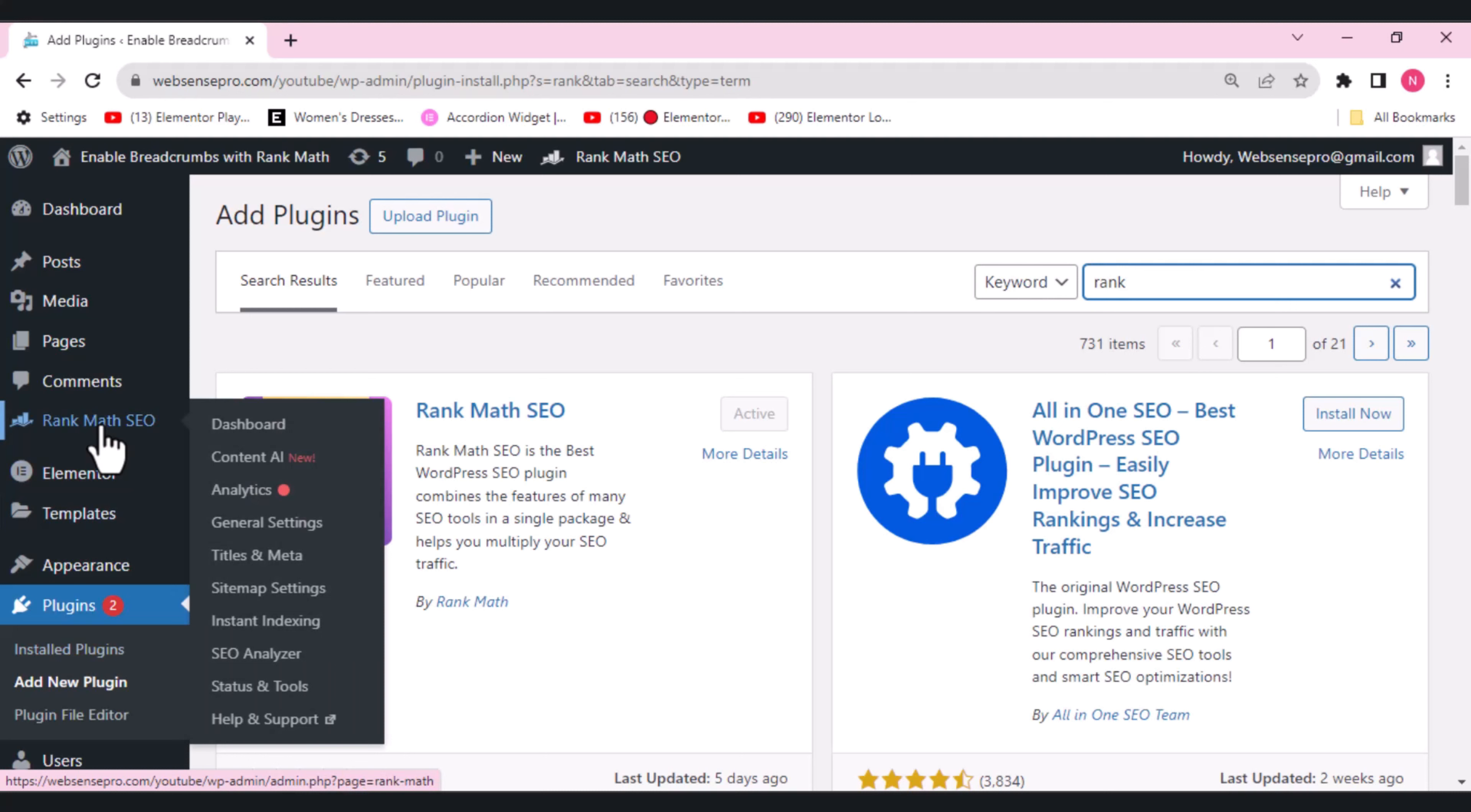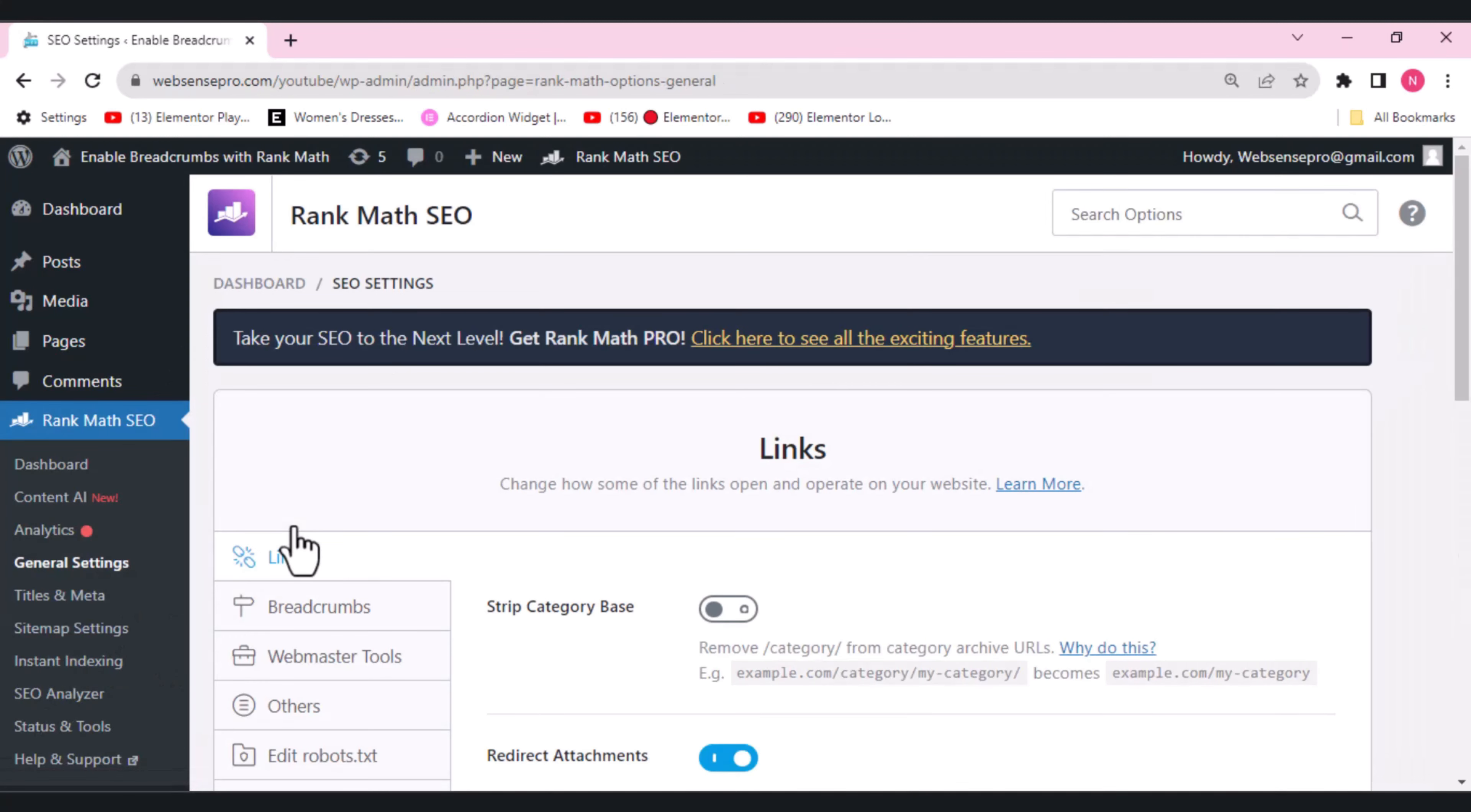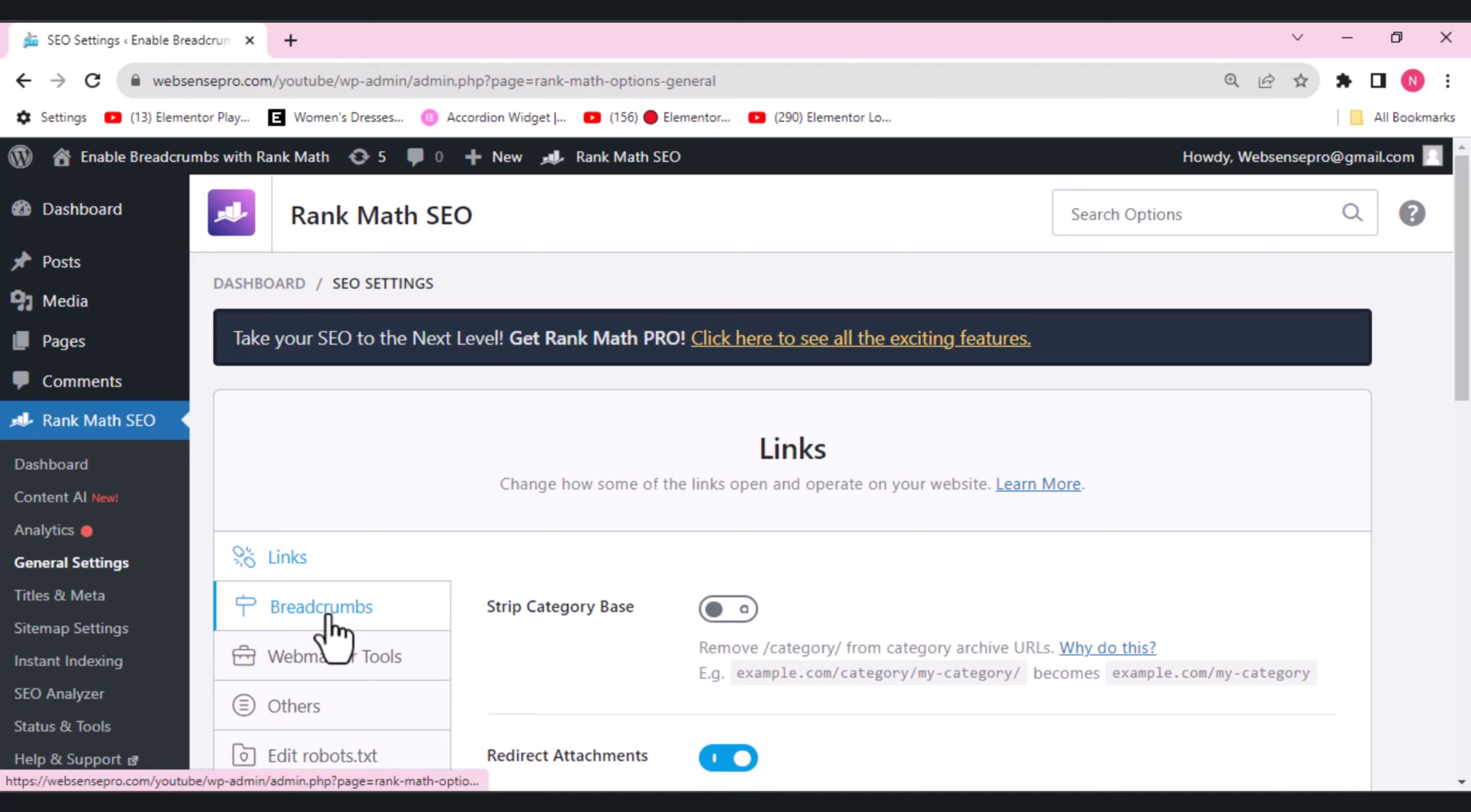Once it's updated, what you need to do is you need to go to general settings here. So after going to general settings here, from the left side you can see an option given breadcrumbs.